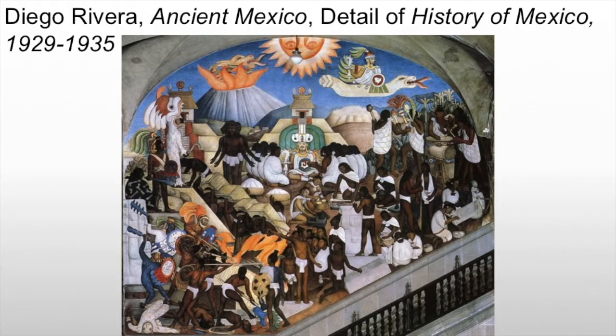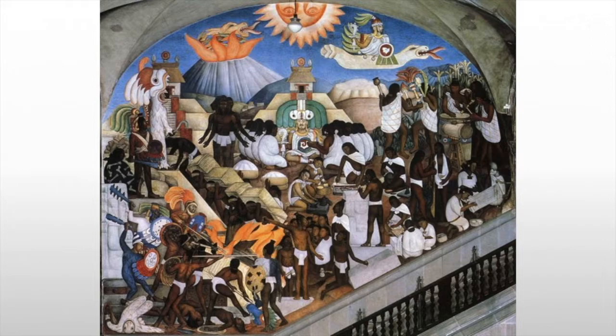In it, we see a representation of the conflicts between the indigenous people and the Spanish colonizers. Rivera includes portraits of important figures in Mexican history, especially those involved in the struggle for Mexican independence. Although the composition is complex, the simple shapes and large areas of bold color make the story easy to read, and as we start breaking it down we see a lot of indigenous imagery.